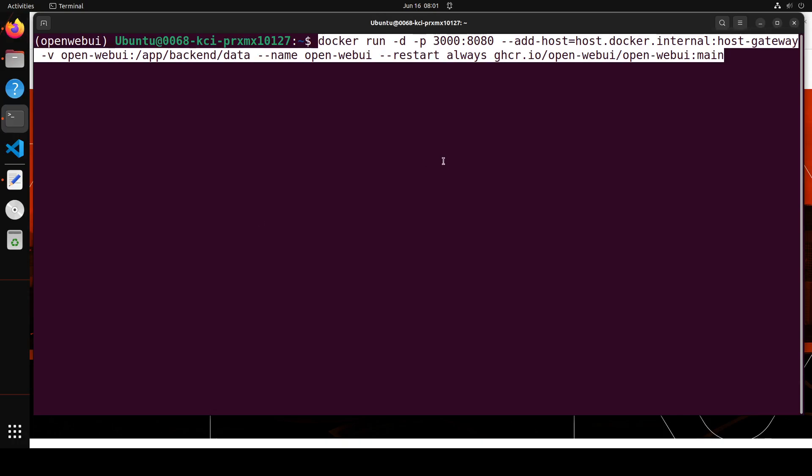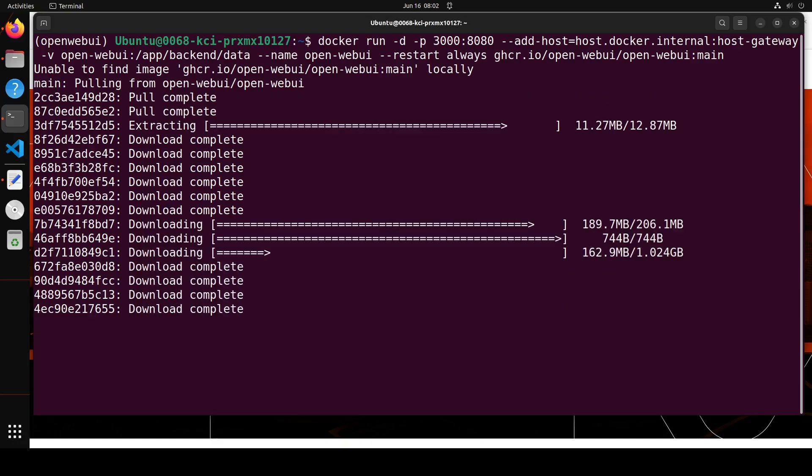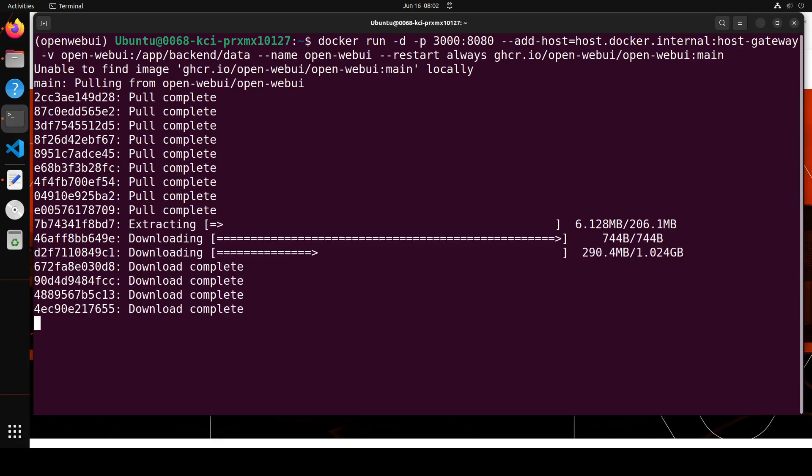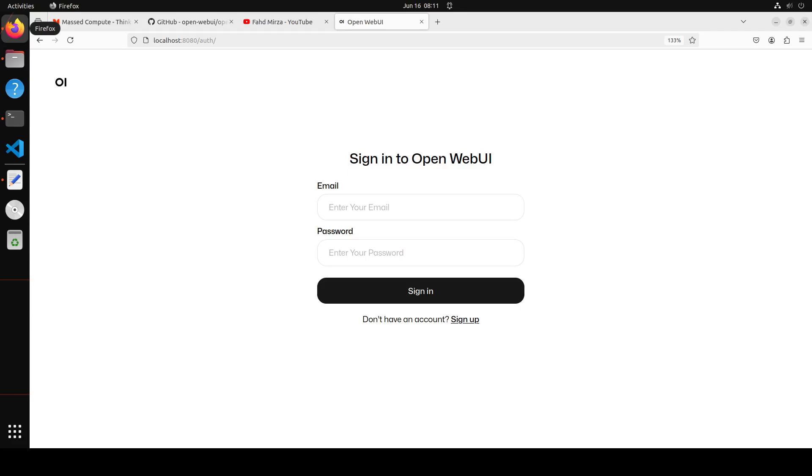So let me run it and then as soon as you run it, it is going to download all the layers and container. So let's wait for it to finish, shouldn't take too long. And then you can access the Open WebUI in your browser as you can see here, localhost 8080.